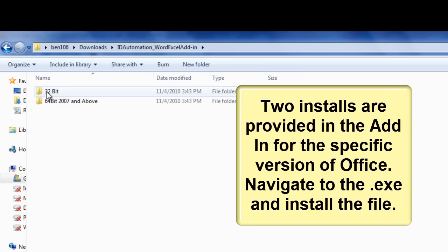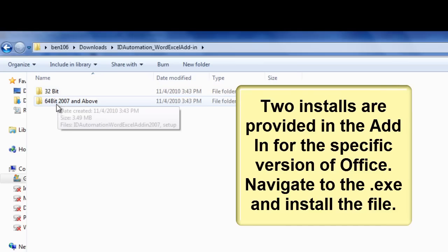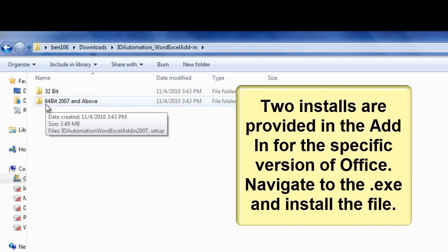Two installs are provided in the add-in for the specific version of Office. Navigate to the .exe and install the file.